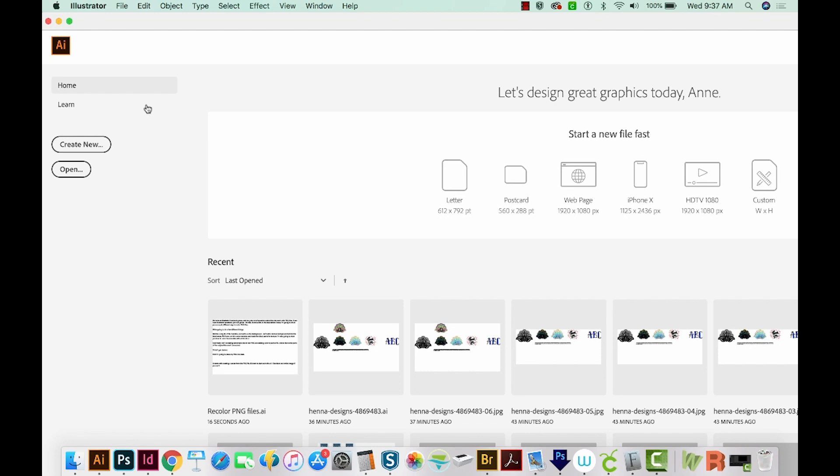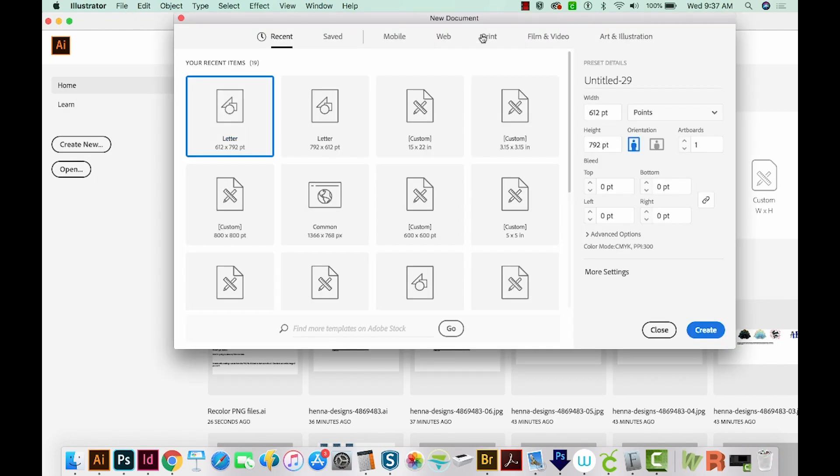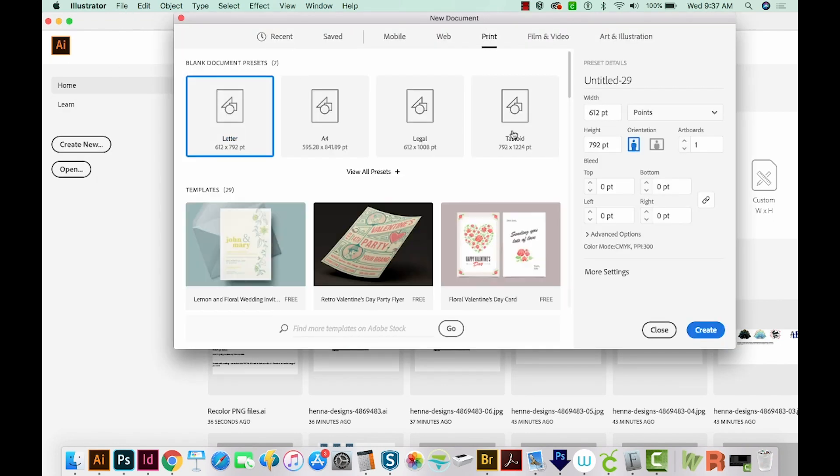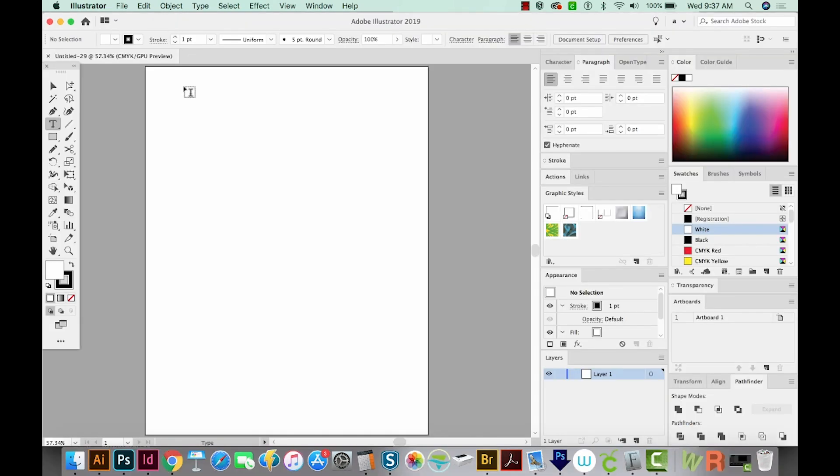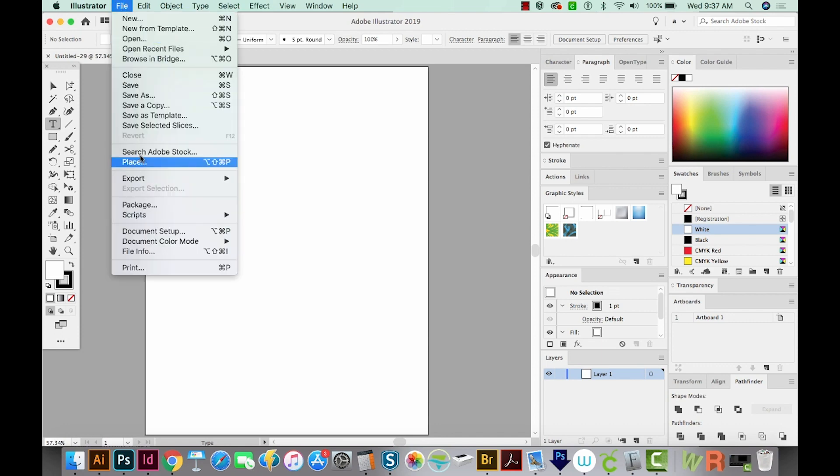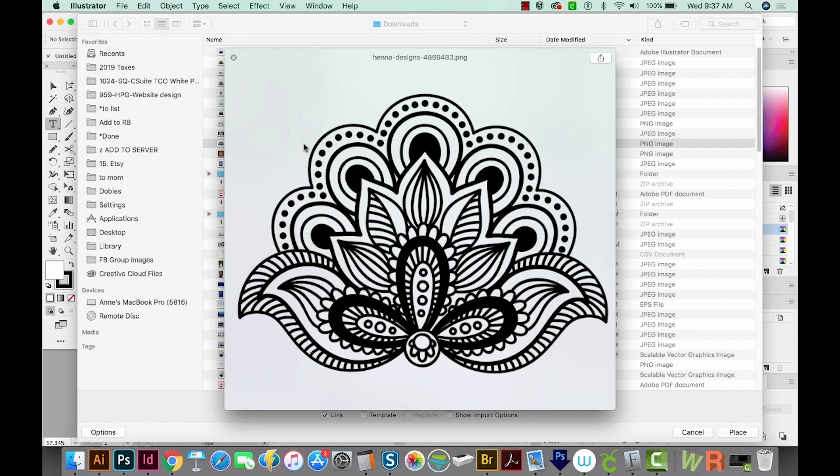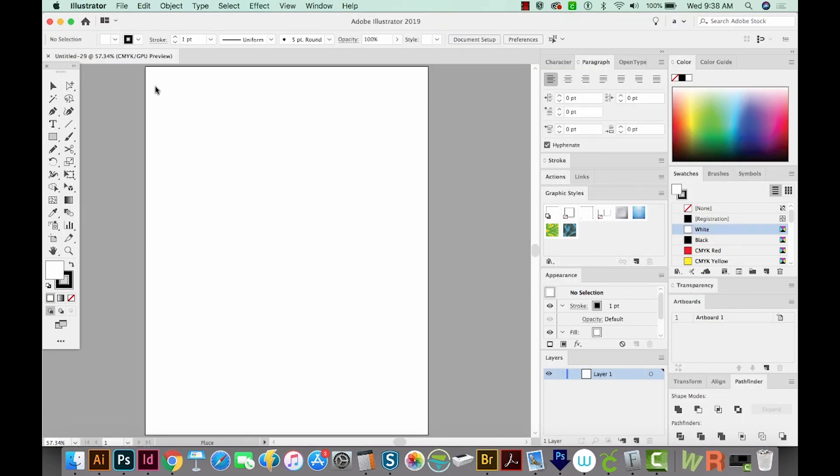Okay, so first, I'm going to create a new document. We'll go to Print, because we may want to print this. And we'll create. Now let's place our Mandala image. I'll go to File, Place. And here it is. This one does not have a background. It's a transparent PNG. But even if it has a white background, it'll work the same way. So we'll place this image, and we'll make it pretty big.